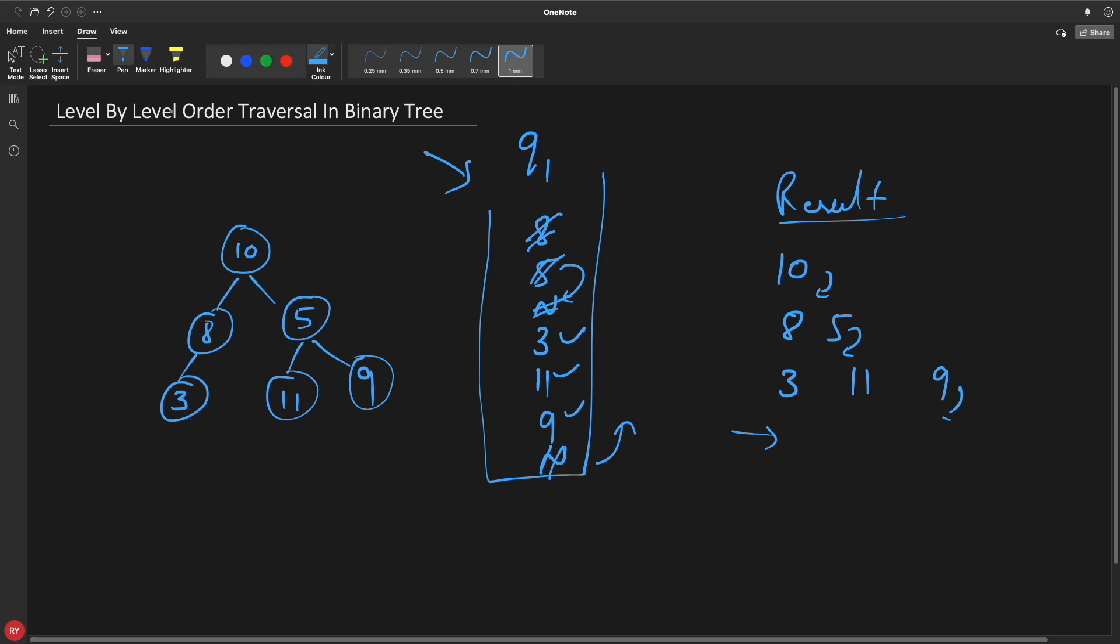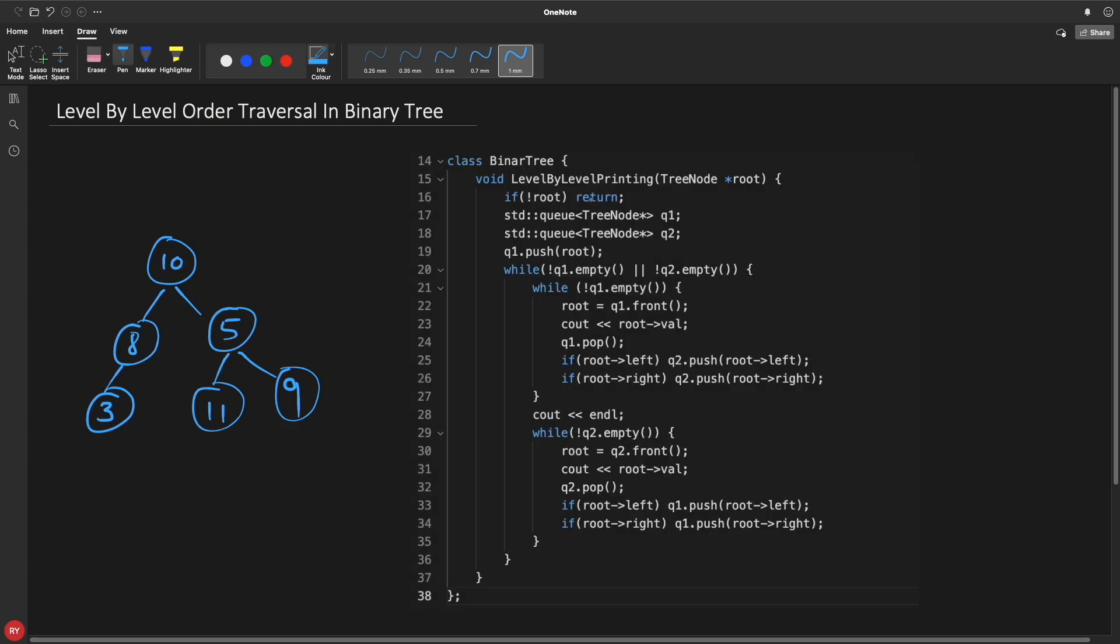So let's look at the code for first technique, and this is the code. This is the function level-by-level printing. We'll first enter with this root which is 10, and we'll check if root is equal to null or it doesn't exist, we'll just return from here. Otherwise we'll create two queues. I said right, we'll maintain queue 1 and queue 2, and we'll just simply push this root inside this queue 1.